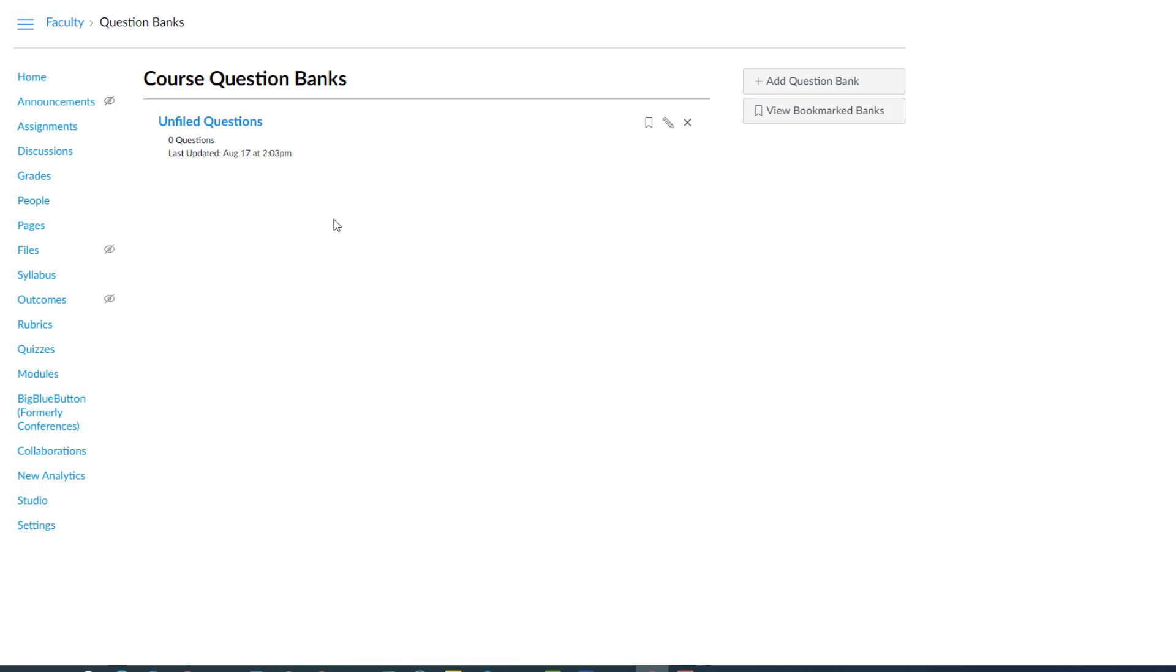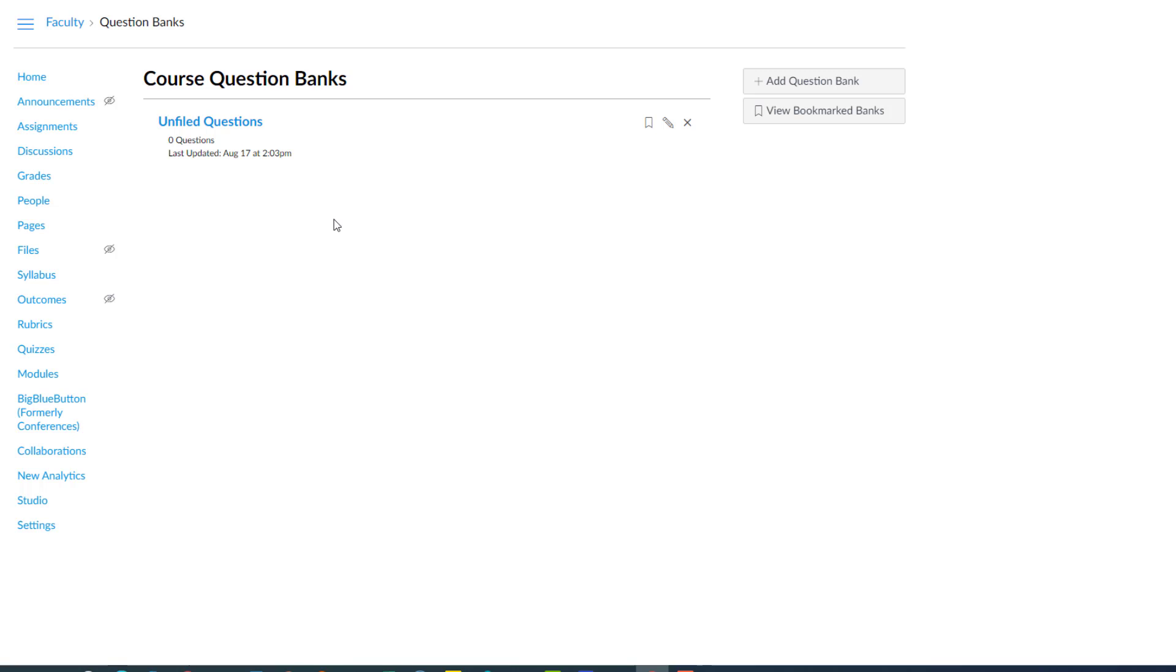The main faculty don't use question banks. Instead they'll just build the quiz and put each question into the quiz as they're making it. But you should use question banks for a couple reasons. One is the questions you make in a question bank are available to you in any course within the Canvas LMS. So if you're teaching 10 courses, your question bank follows you because it follows your profile. So you can actually reuse questions in different courses. That's not true if you build the question inside a quiz because a quiz is course specific.